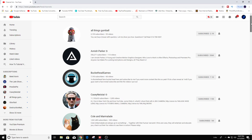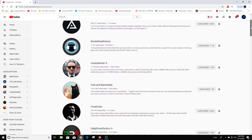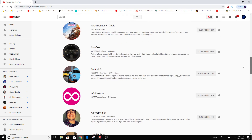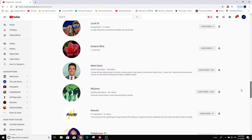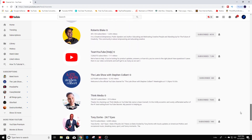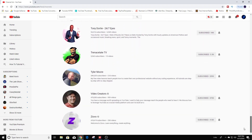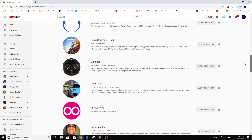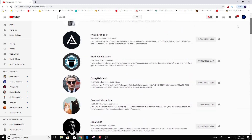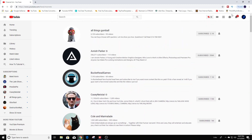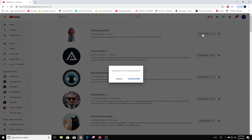It will show you a list of all of the channels that you're subscribed to. For example, if you wanted to unsubscribe from one specific channel, you can click right over here and it'll show an unsubscribe option.